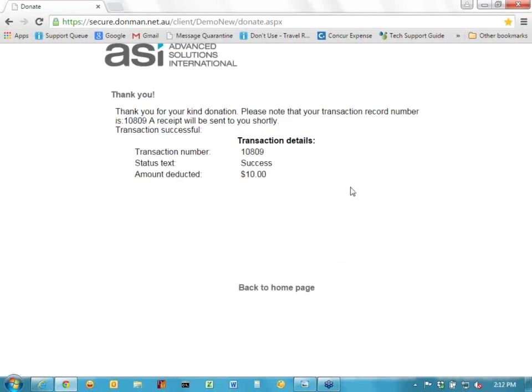This comes up for the donor to say it's gone through — the transaction number, it was successful, $10. There would also have been an email sent to the donor. But you, as the client, will also receive an email. We suggest that the email address you give us to use for that is a generic one, rather than addressing it to a particular person who may leave or go on holidays. Typically you would put it to something shared between a number of you, and as staff changes, you can change who that goes to without us having to make any changes at our end.